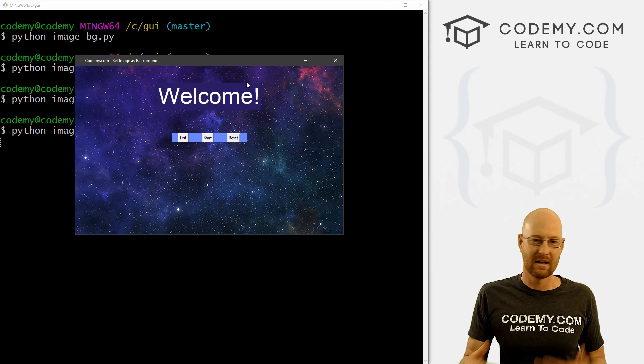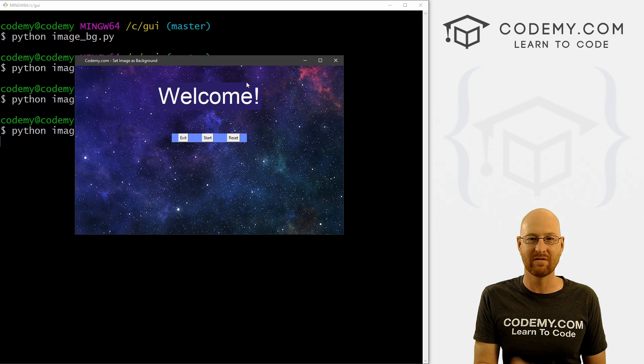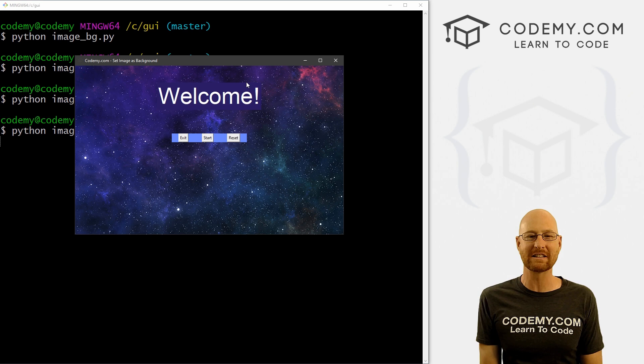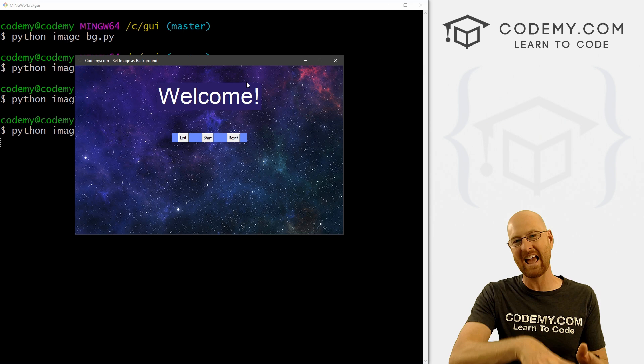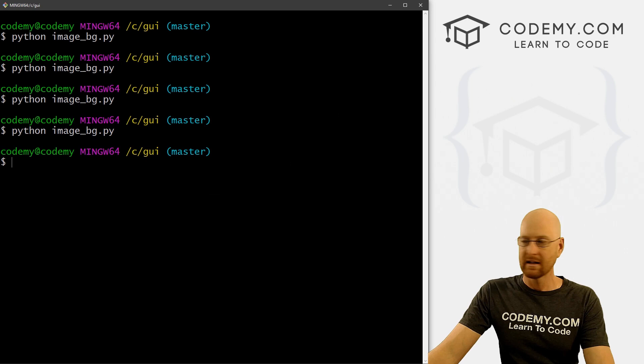This brings us to our second method — using the canvas. We've talked about the canvas in other videos and drawn on it, moved images around like in a game. But you can actually use the canvas just to set the background. The problem is you then have to put all your widgets into that canvas in a specific way, which is a little more complicated — just a couple extra steps — but it gets rid of the transparency problem completely.